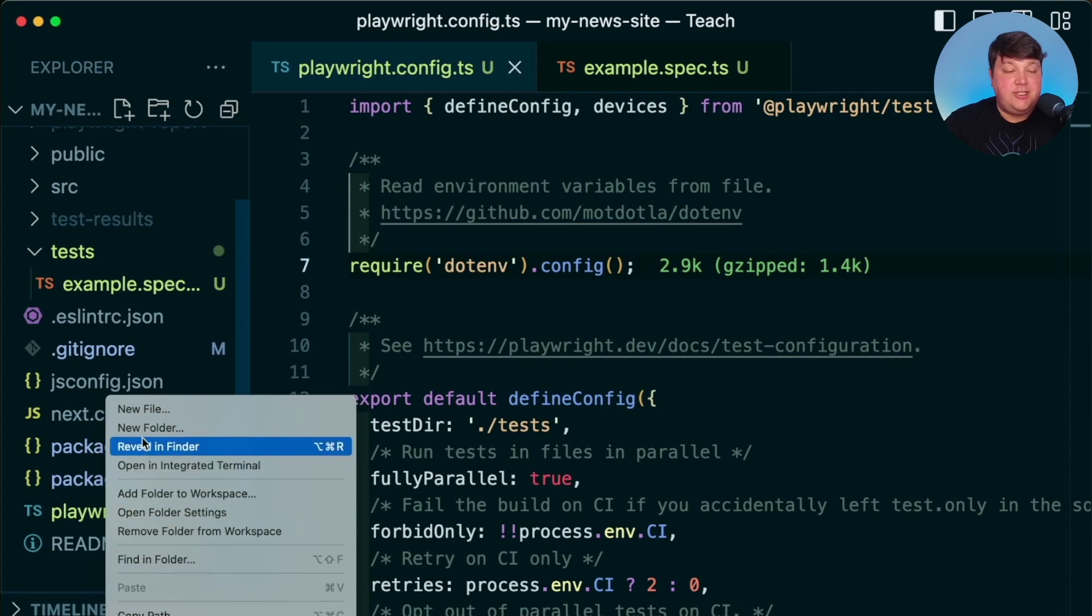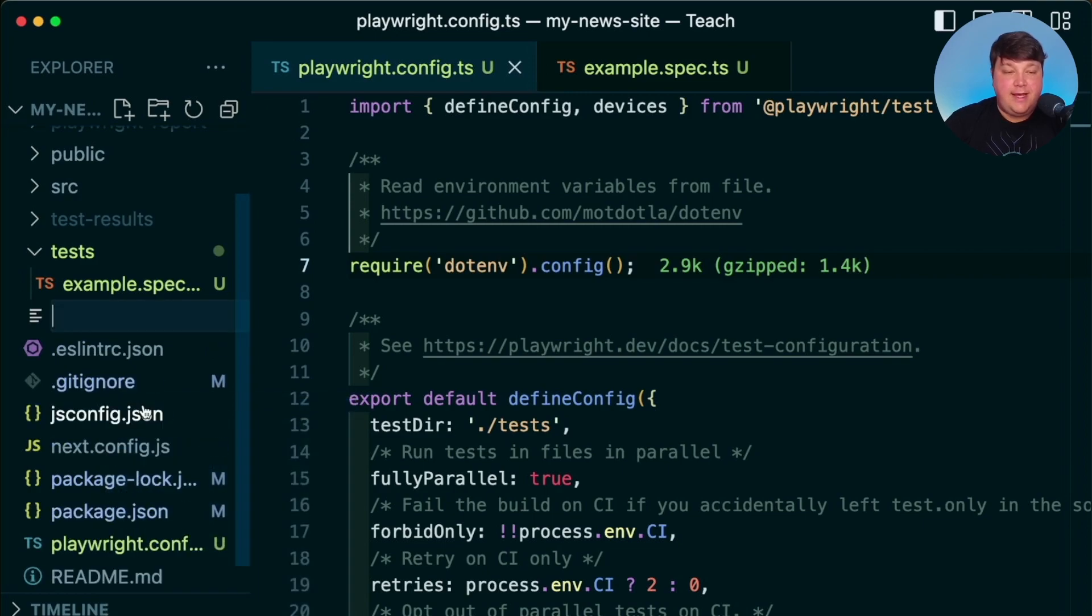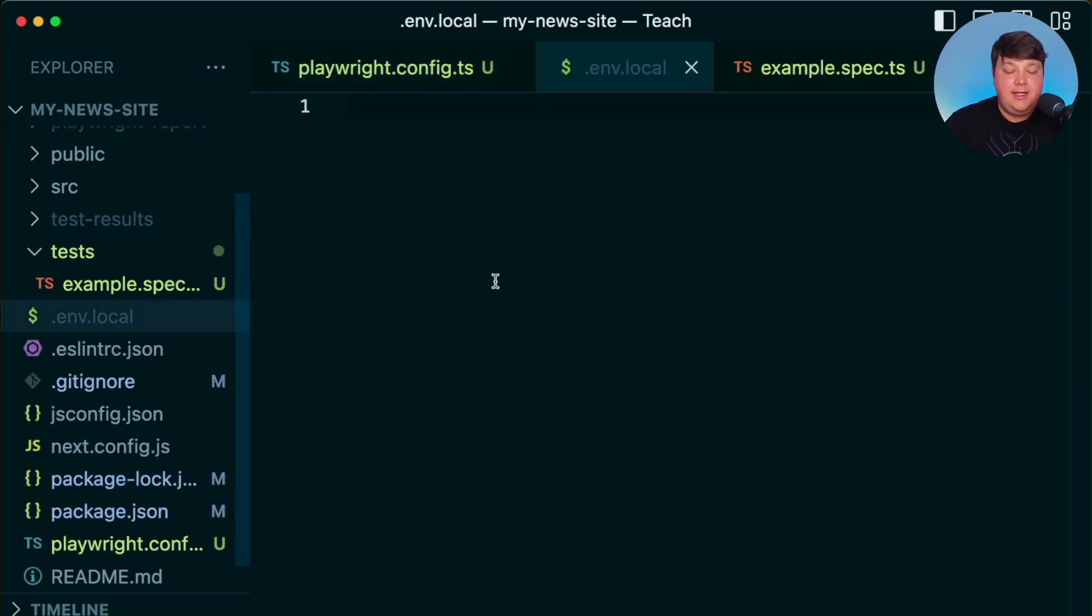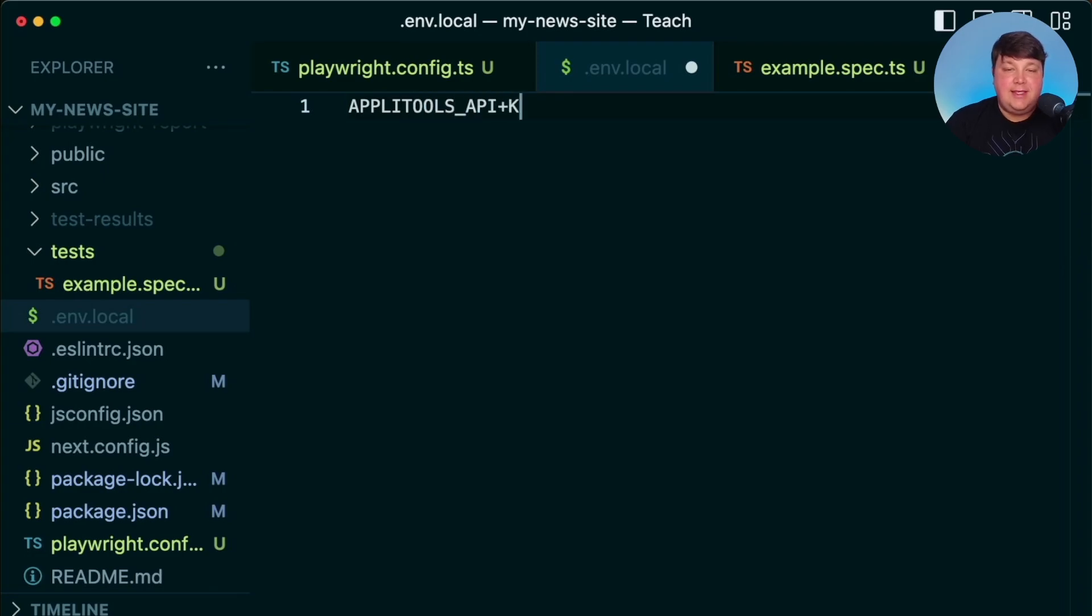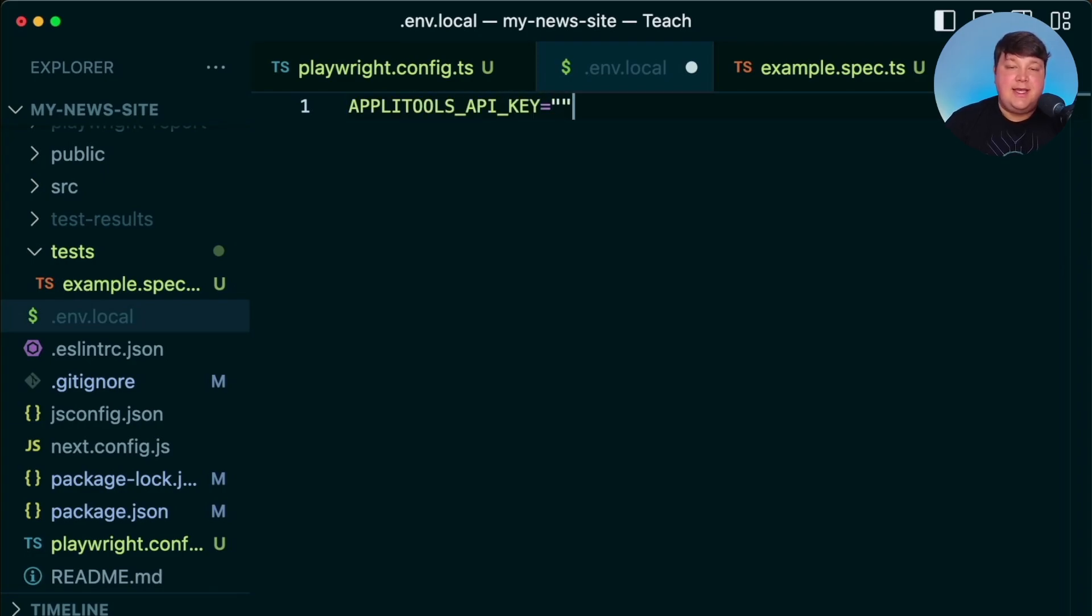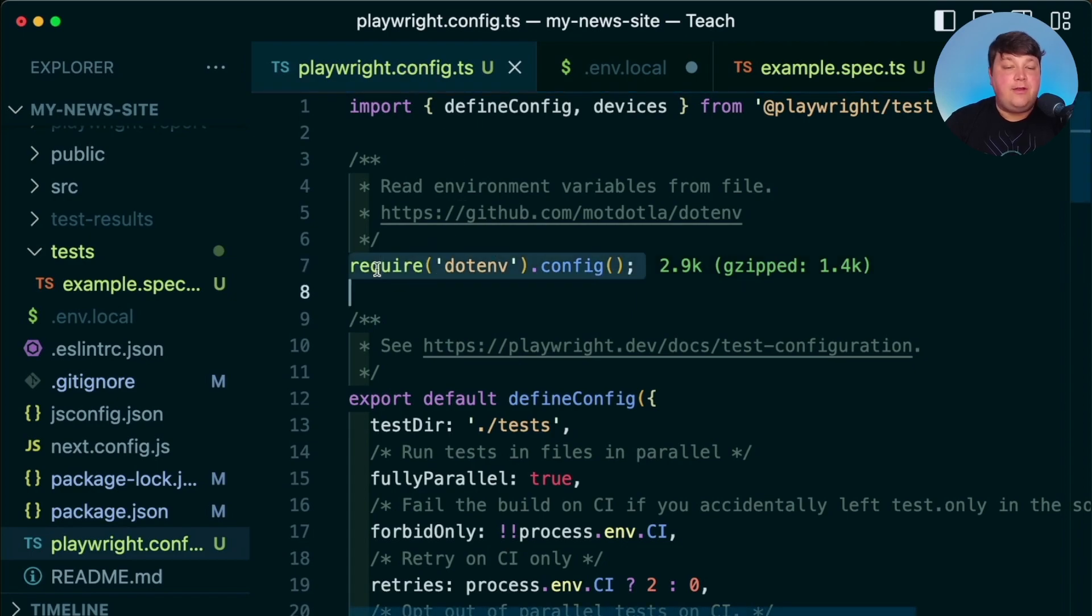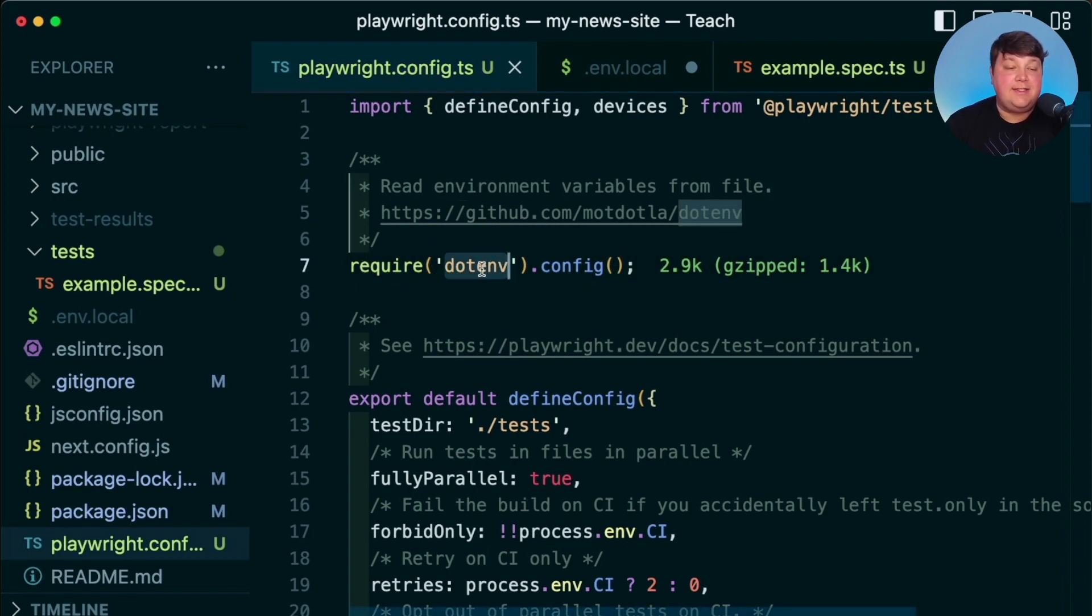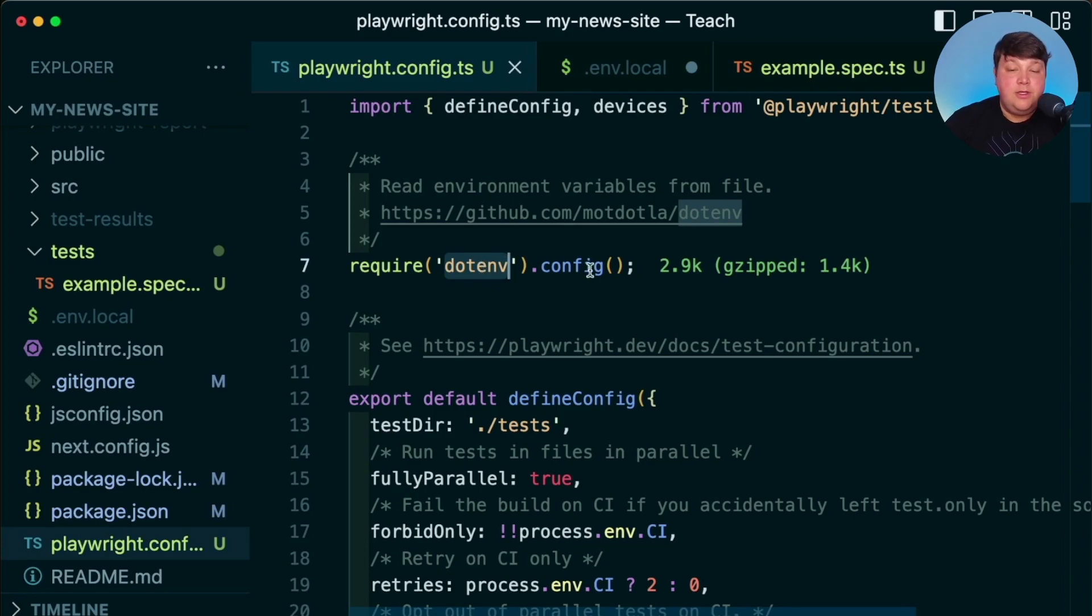Now that means we need to set up that .env file. So in the root of my project, I'm going to create a new file .env.local. And inside, I'm going to add APPLITOOLS_API_KEY, which we'll set up in a second.